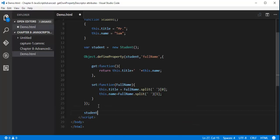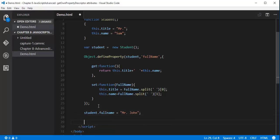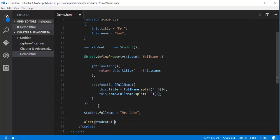Now I will call the student object, attach the property, and set the value — I am going to set it as 'Mr John'. Then I will alert student.fullName to get back the value I stored. What I am doing is setting the value for the fullName property on this line, and on the next line I am getting back that stored value.